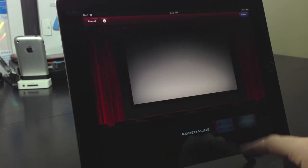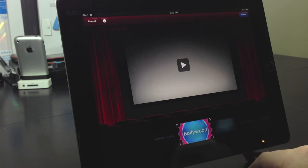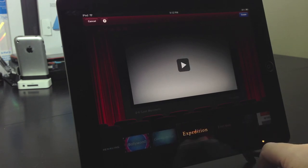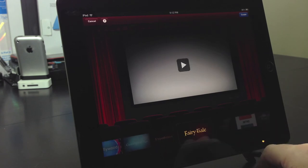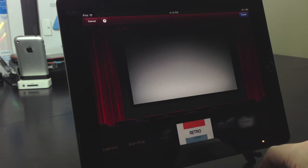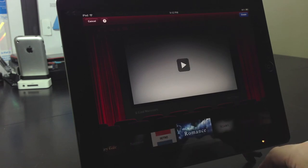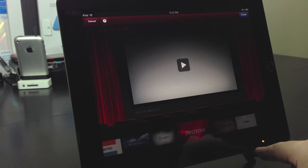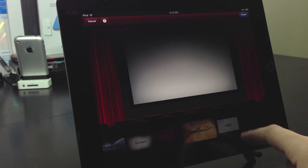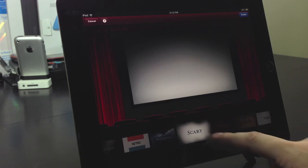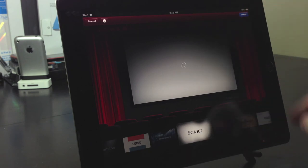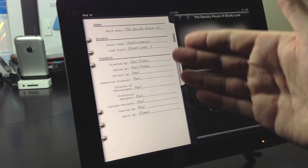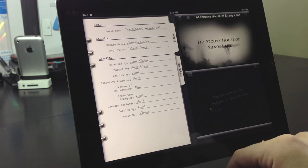You've got the adrenaline theme, Bollywood theme, coming of age, expedition, fairy tale, narrative, retro, romance, scary, superhero, swashbuckler, and teen. Now I'm going to select the scary option just to show you just a little portion of this trailer.